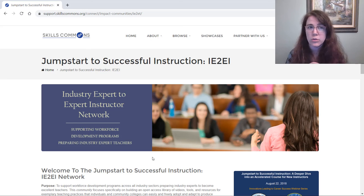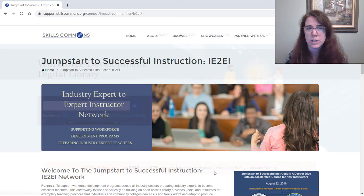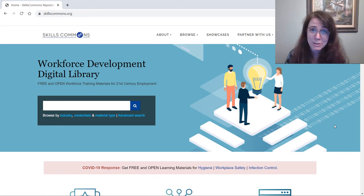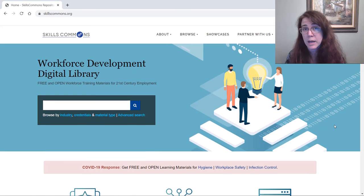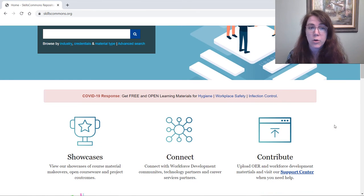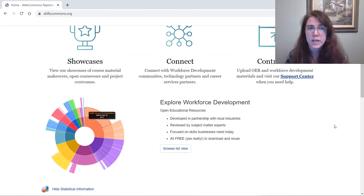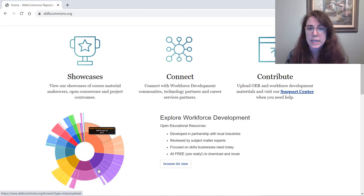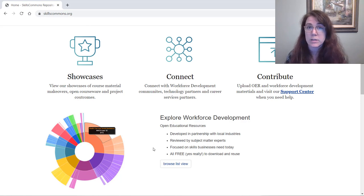To get there, go to Connect, then Impact Communities, then Jumpstart to Successful Instruction. I think it's important not to let this overview video run too long so you have a chance to explore on your own. The main thing to point out is that on the landing page, you can get to Showcases, Connect, and then explore either in the wheel view on the left or the list view on the right — all of the materials listed by their category.